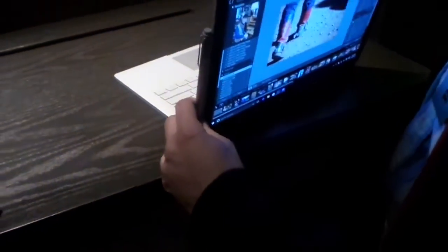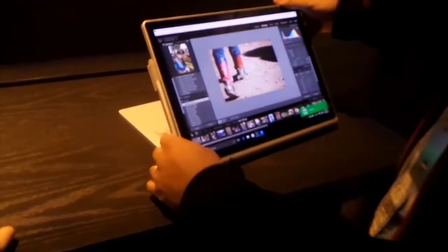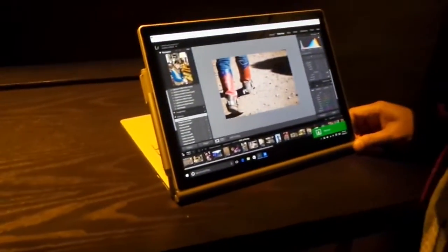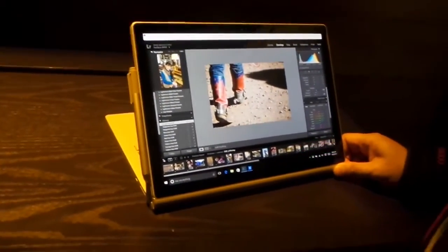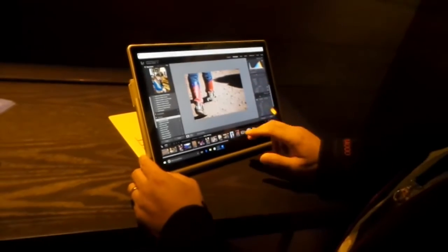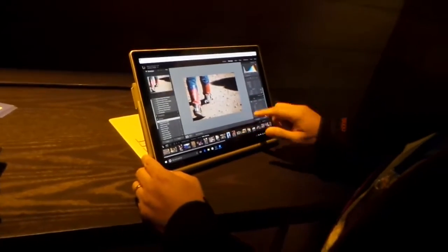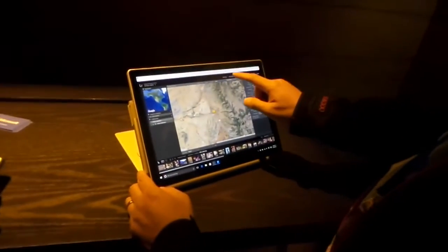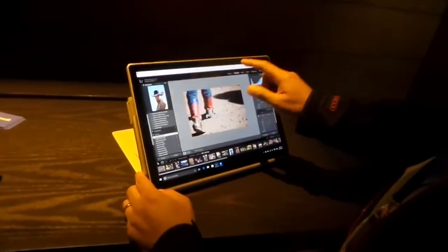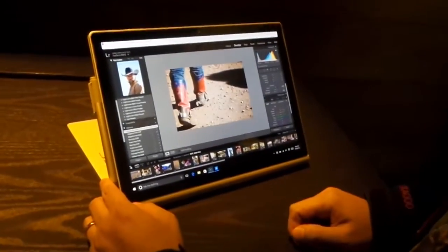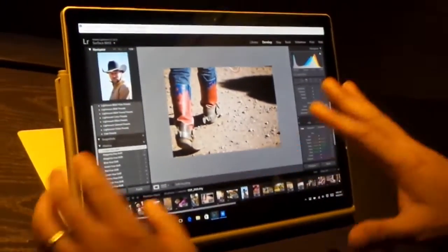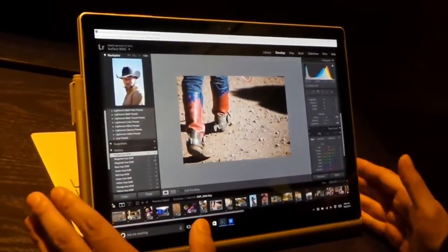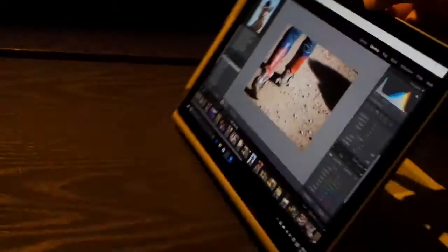Flip the system over, click it back in, and it's now in presentation mode or display mode. You can still use it. The touchscreen still works. You can see we're using Lightroom right now, so the full Adobe Suite is supported.